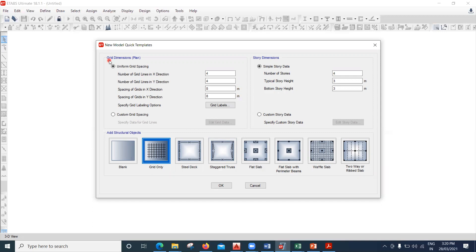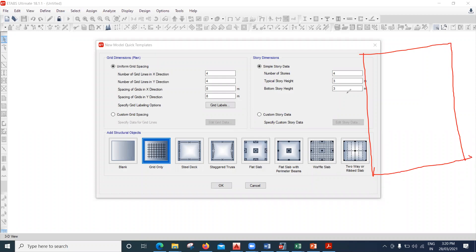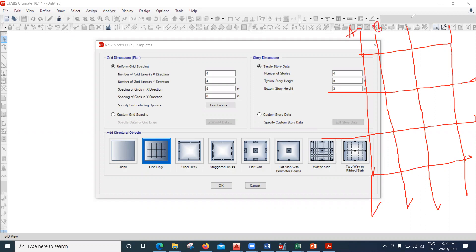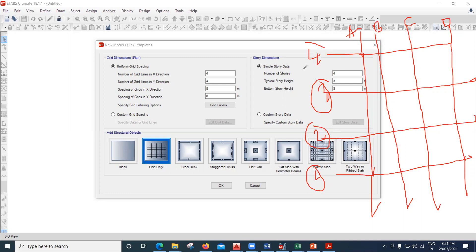Now let's look at grid dimensions. Whenever we model anything, consider a small plan with grid lines. I'll create grid lines and name them A, B, C, D in one direction and 1, 2, 3, 4 in the other. For example: A to B is 2 meters, B to C is 3.5 meters, C to D is 5 meters; and grid line 1 to 2 is 3 meters, 2 to 3 is 4 meters, 3 to 4 is 3.5 meters.